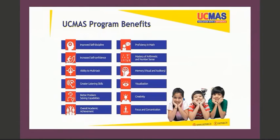Now, why UCMS? UCMS is one of the leading Abacus learning franchises in the entire world. Through this Abacus program, kids improve not only their calculation skills but also soft skills including self-confidence, self-discipline, multitasking, listening skill, creativity, proficiency in math, memory, focus, and concentration. These are all automatically improved through the Abacus procedure.